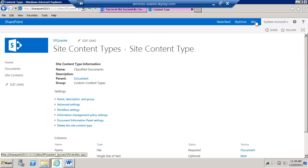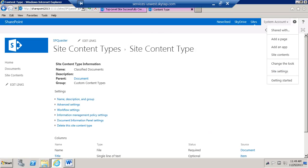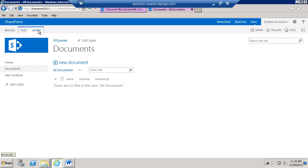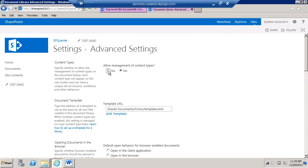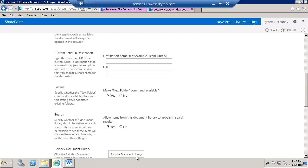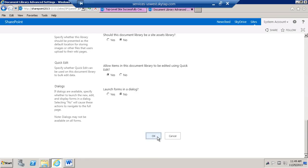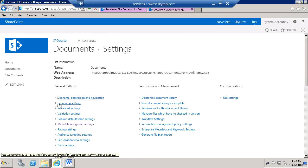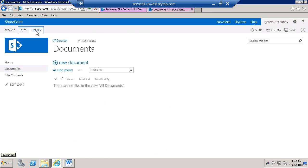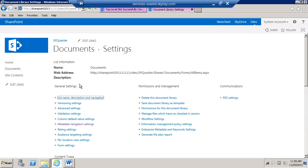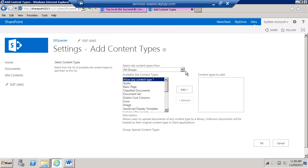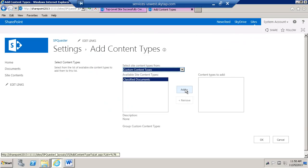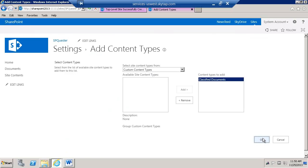What I'm also going to do is go to my document library, go to library settings, and enable the management of content types, go ahead and click OK, and then add that content type. Under the library settings, I'm going to go ahead and add from existing site content type — look for my custom content type 'Classified Documents', add it, and click OK.